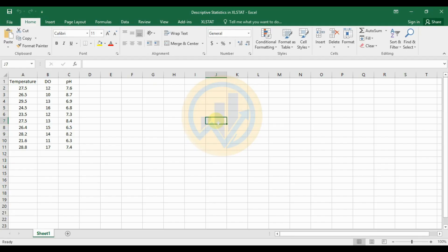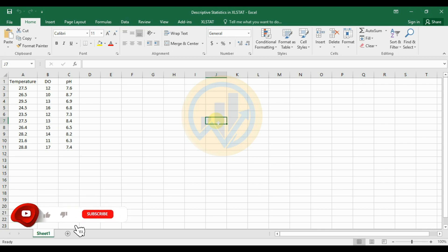Hello guys, welcome to Statistics Bio 7. I'm Dr. Mohanathanari. Now we will discuss the topic of descriptive statistics in Excel Stat. Excel Stat is one of the most used tools for Excel software.